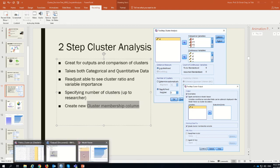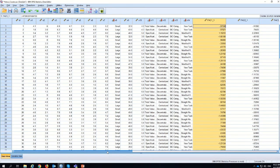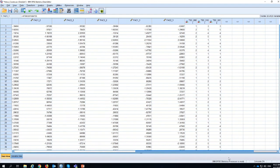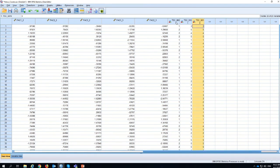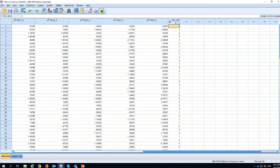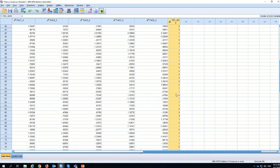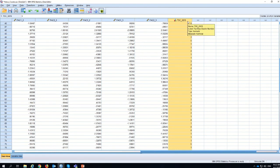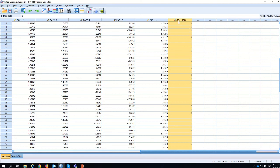One more thing about cluster membership: when we ticked that option, a cluster membership variable was created in the dataset. Once you have defined and labeled what those clusters are — cluster 1 might be one buying type, cluster 2 another, cluster 3 another — you can assign all your cluster membership labels here, just like creating variable labels. If you have any questions please ask, and thank you very much — see you next time!